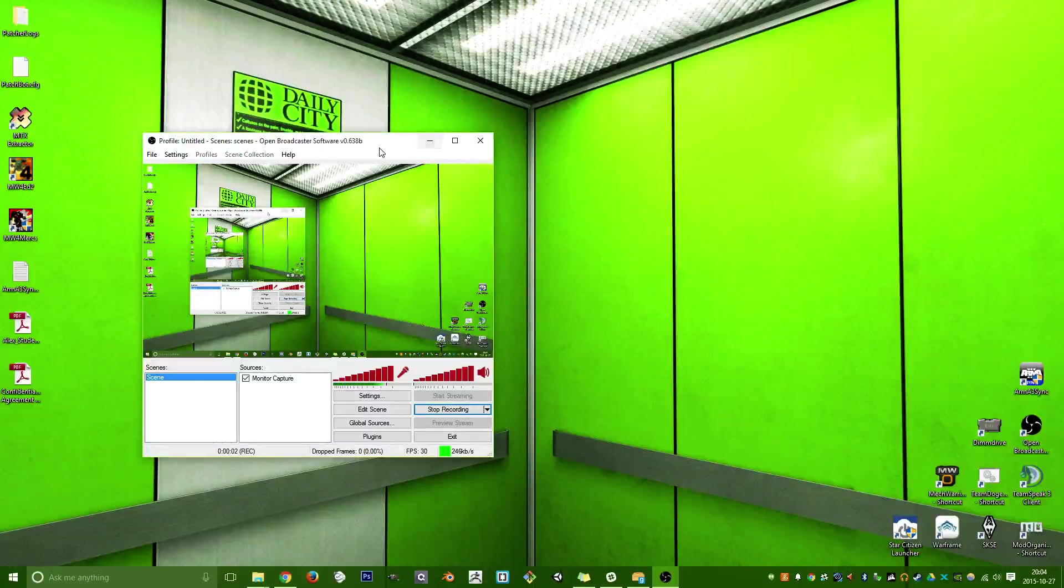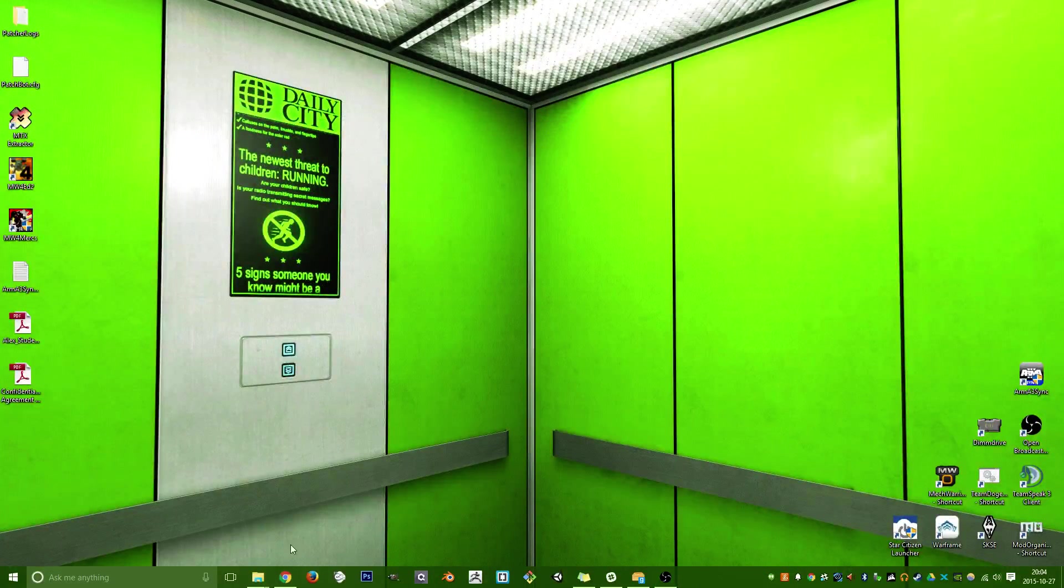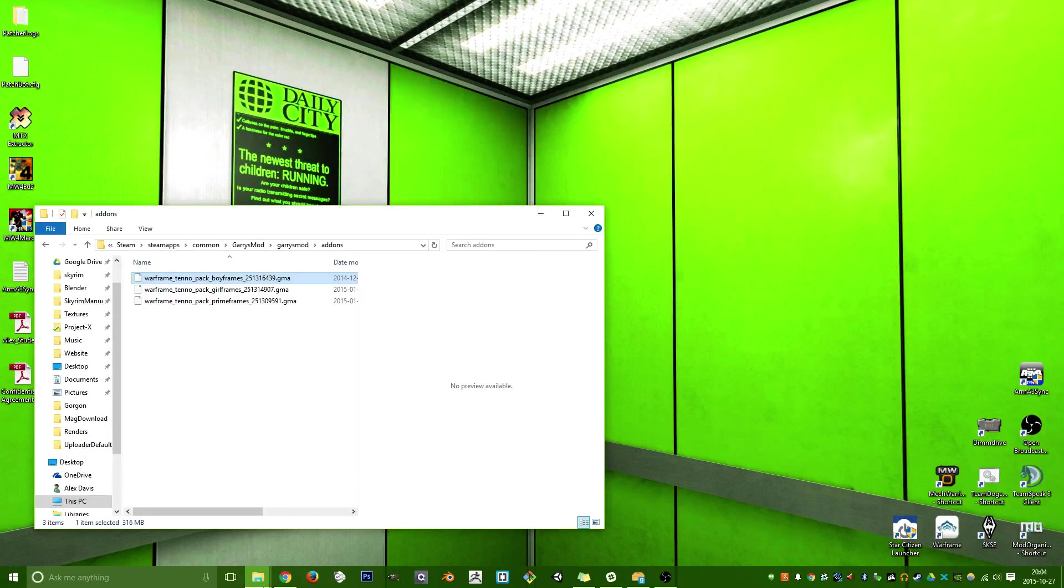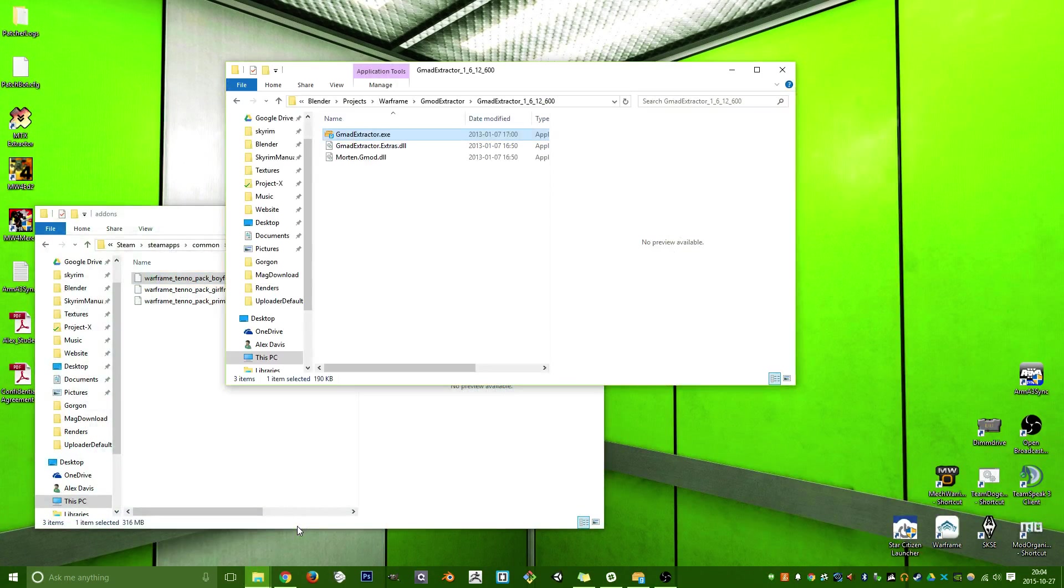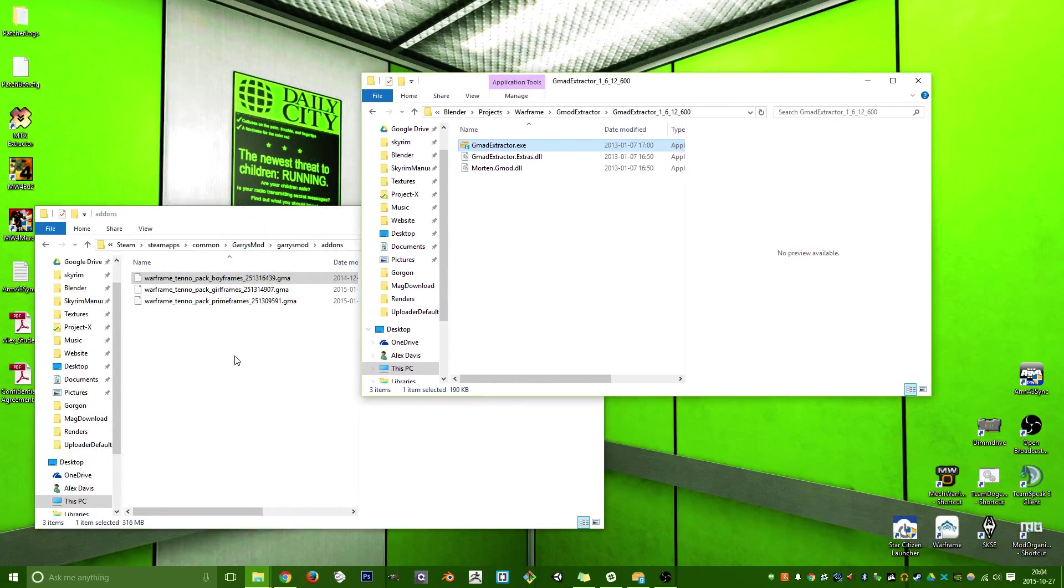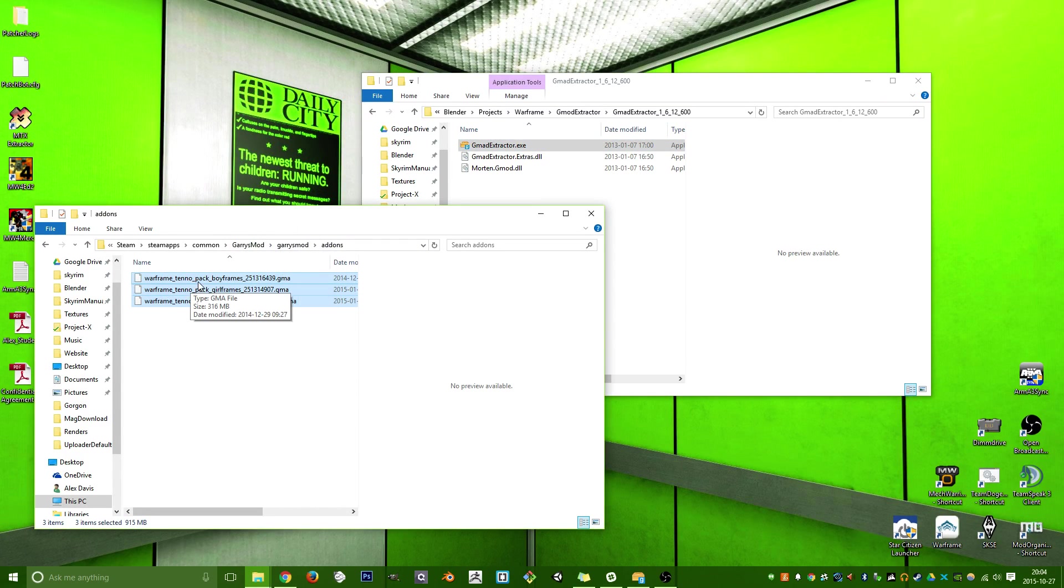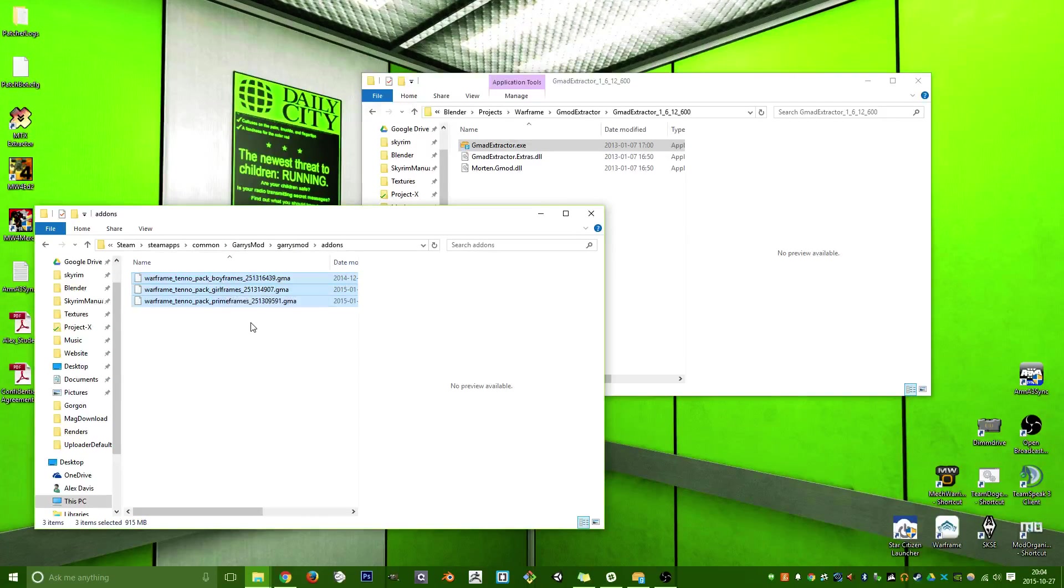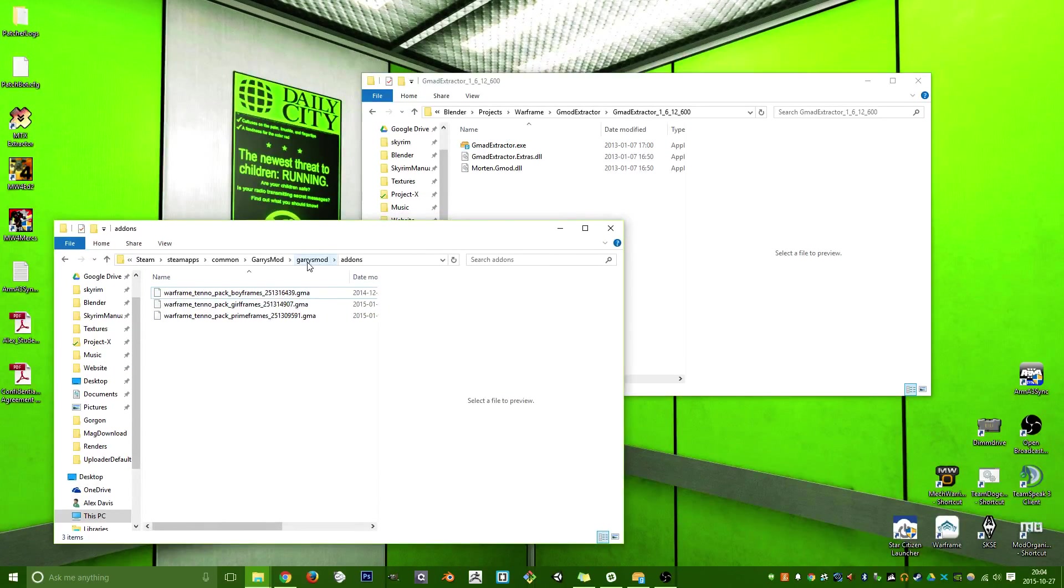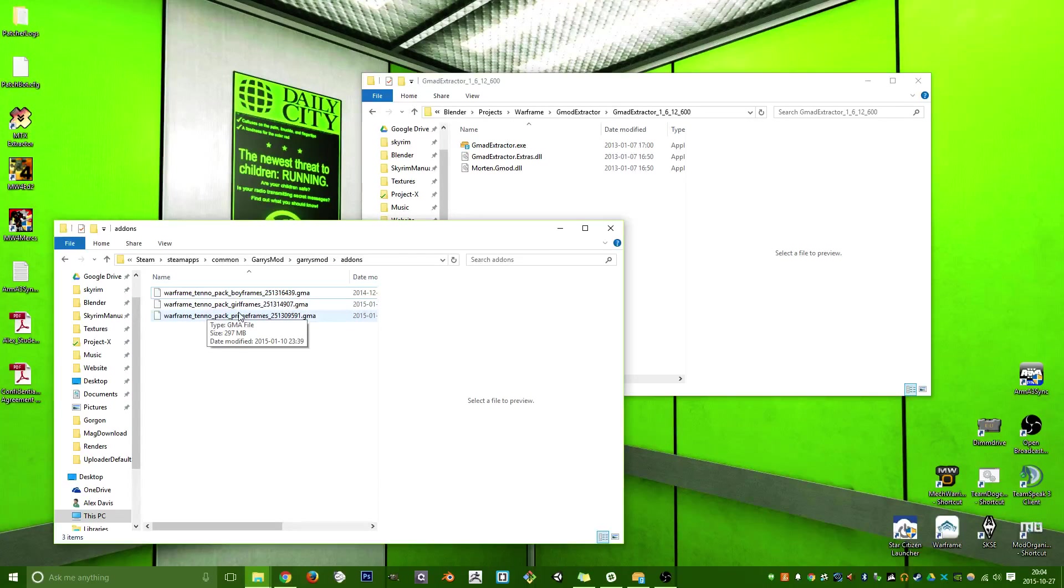All right, here's a hopefully quick demonstration on how to extract your Gmod or Warframe models to Blender. The first thing you'll want to do is, well, you'll need Gary's Mod, of course, and then you'll want to go to the Steam Workshop and get your Warframe packs from Nickout, as I recall.